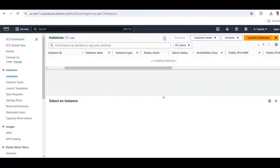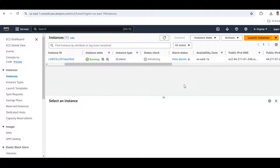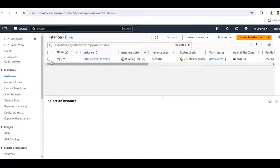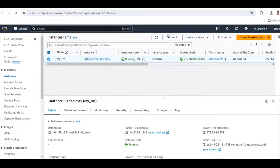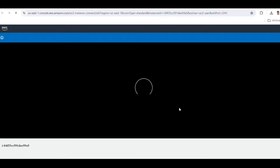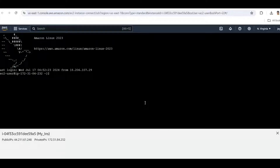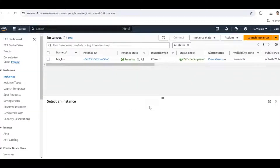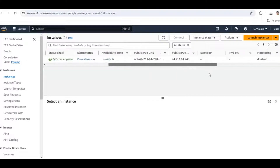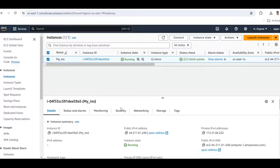Wait for a minute. Now let's check whether our instance is working properly or not — just click the instance and click the Connect button. Our instance is created and we can see the public IP here.